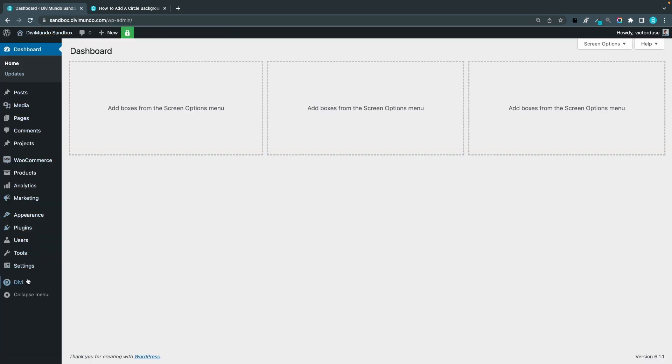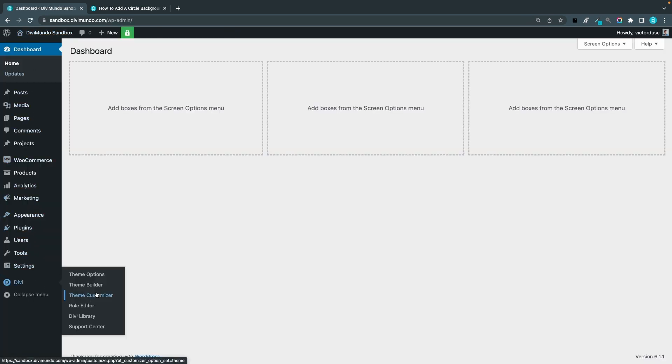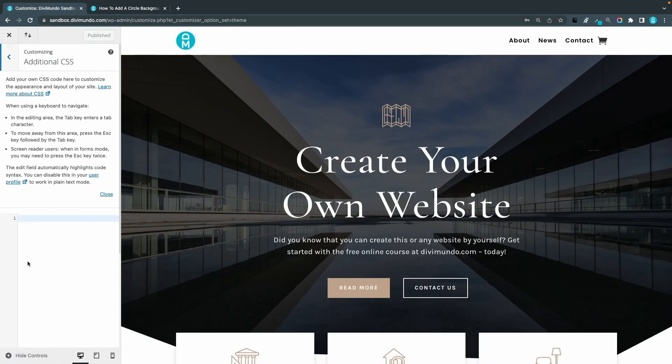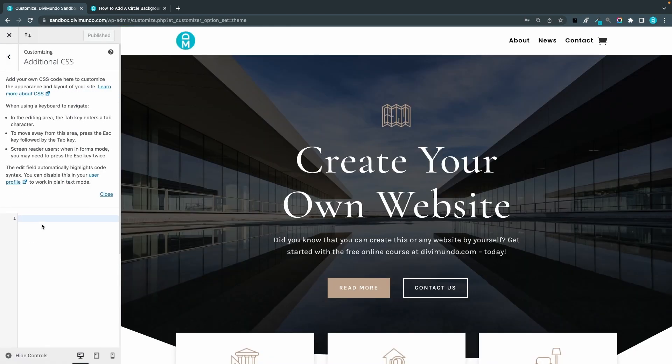And I'll go to Divi theme customizer and from here I'll go to additional CSS and I'll paste my snippet. And as you can see we have a nice bubble there with the cart quantity number.